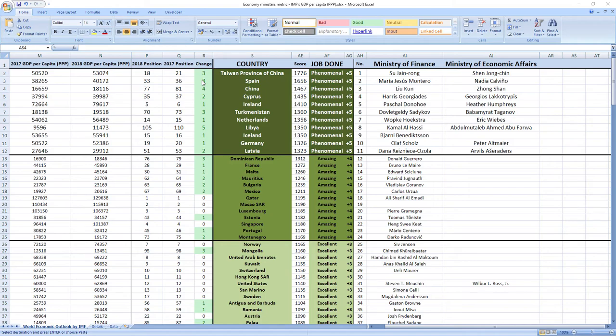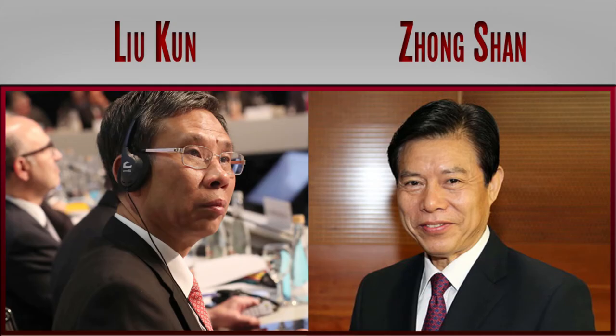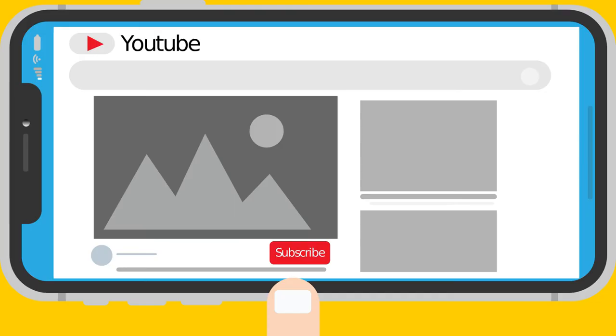Ranked number 3 were ministers from China, Liu Kun and Zhongshan. And although China ranks a little bit lower than Taiwan and Spain, in 2018 they leaped 4 places from 81st to 77th.